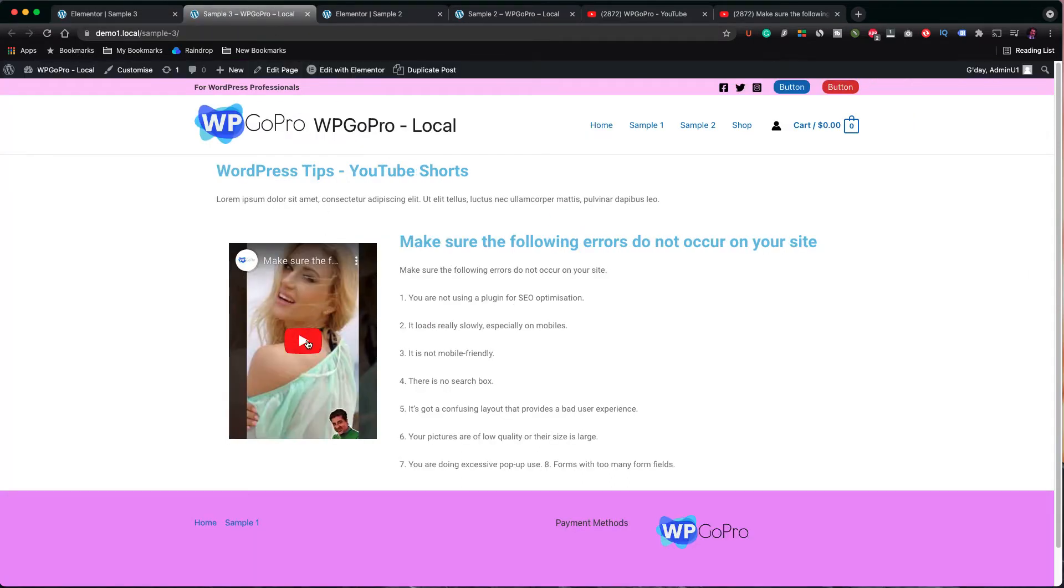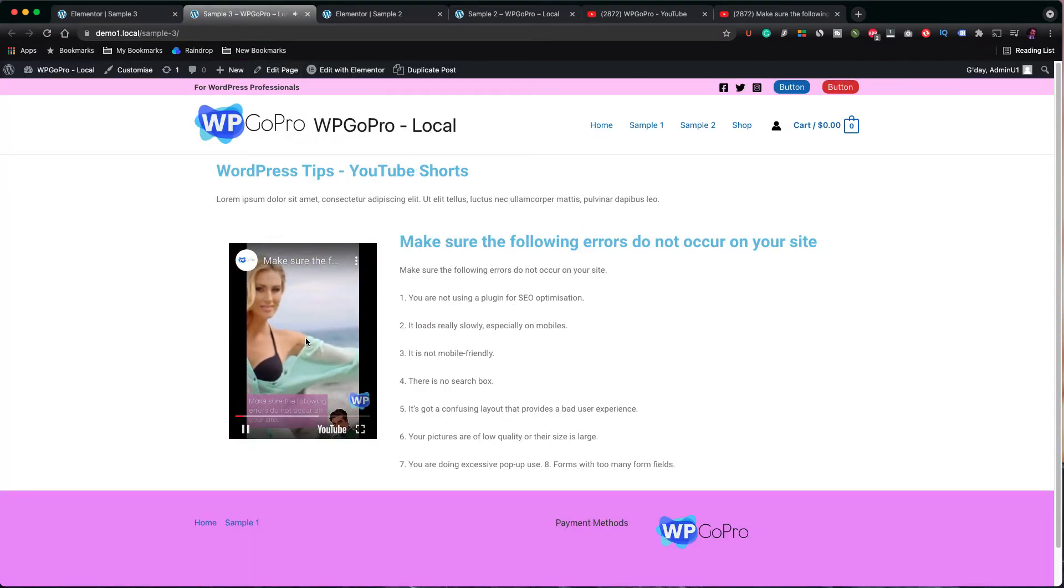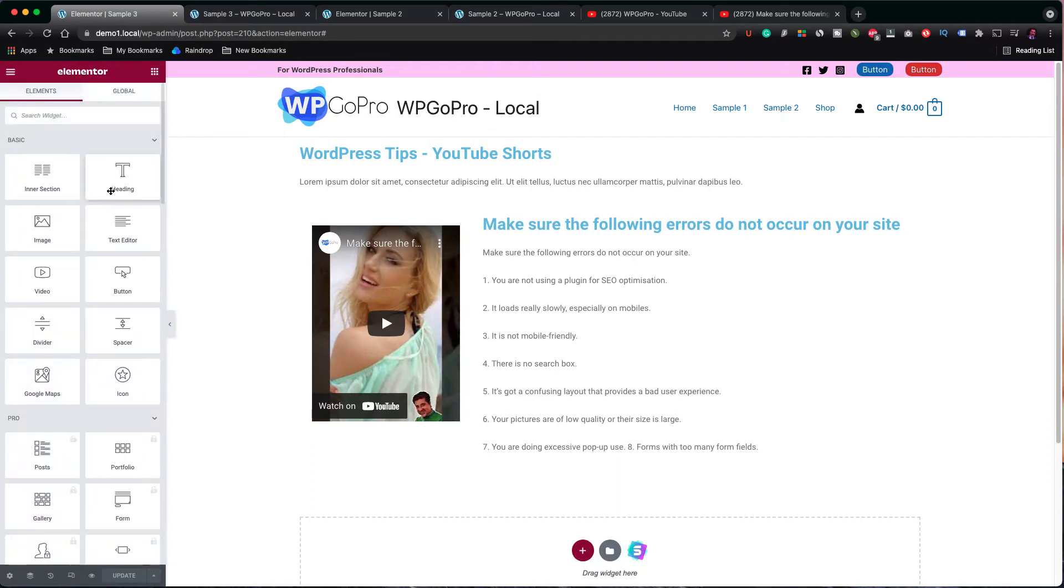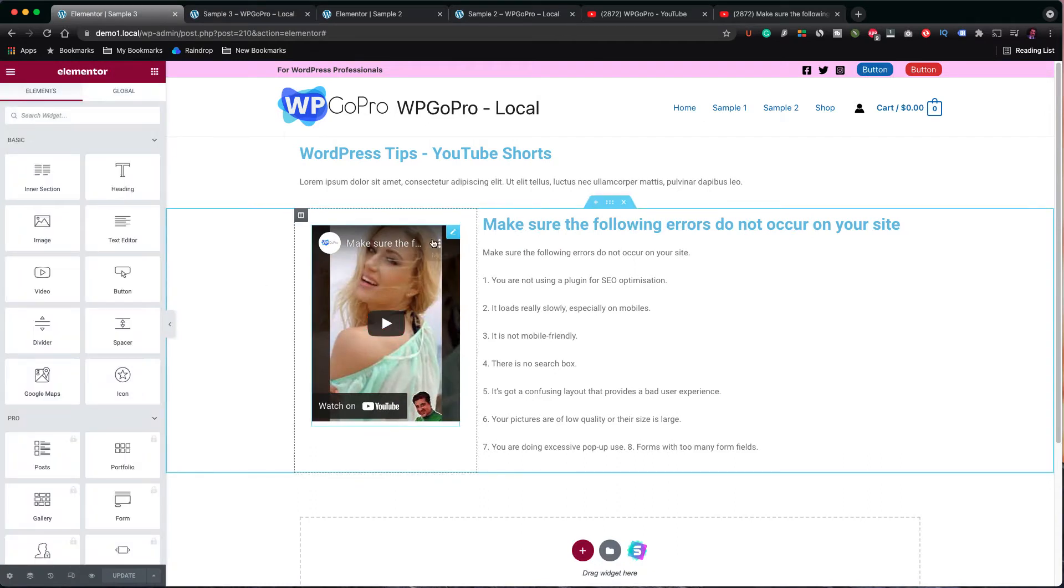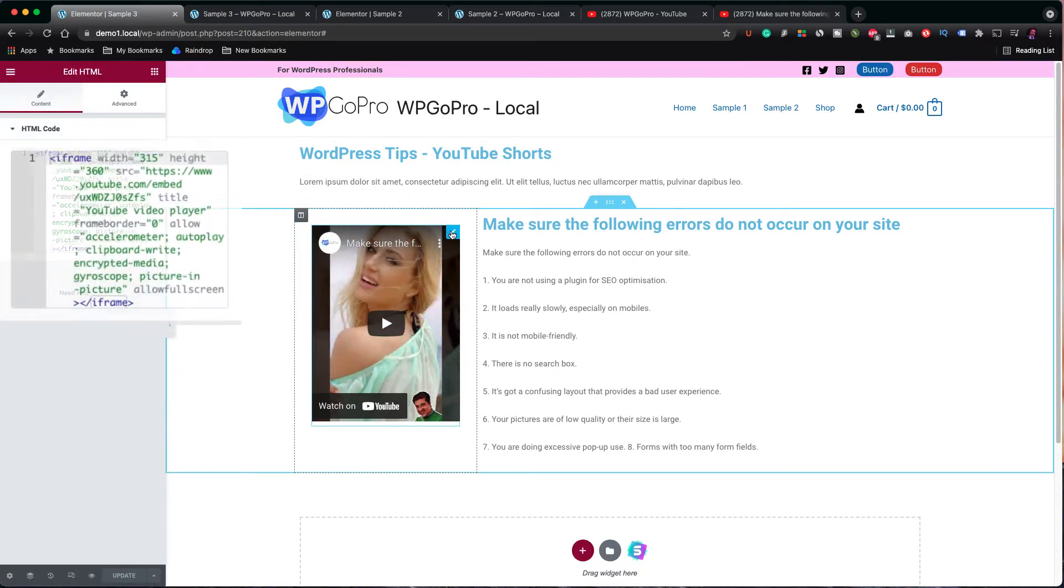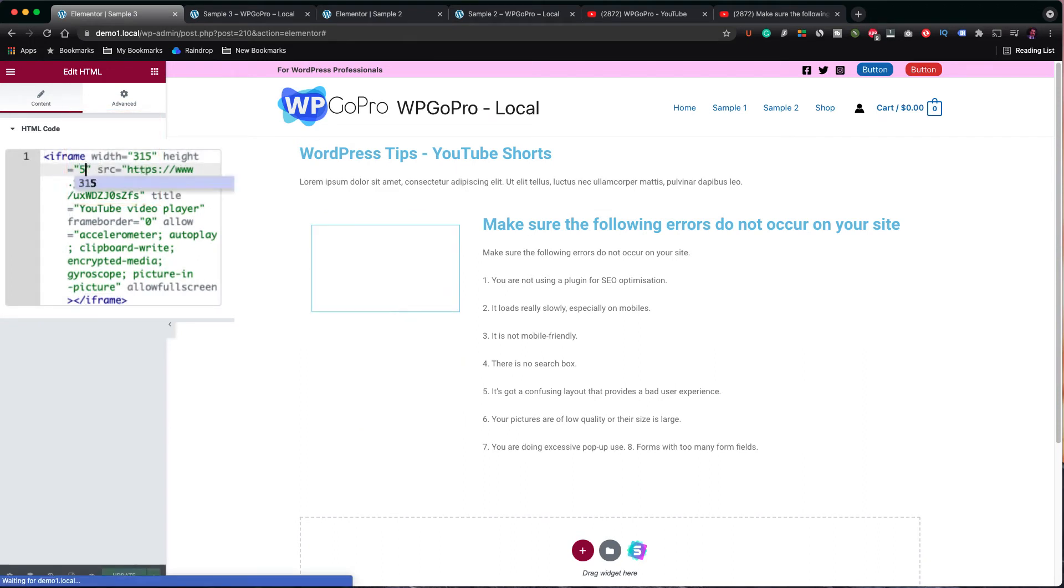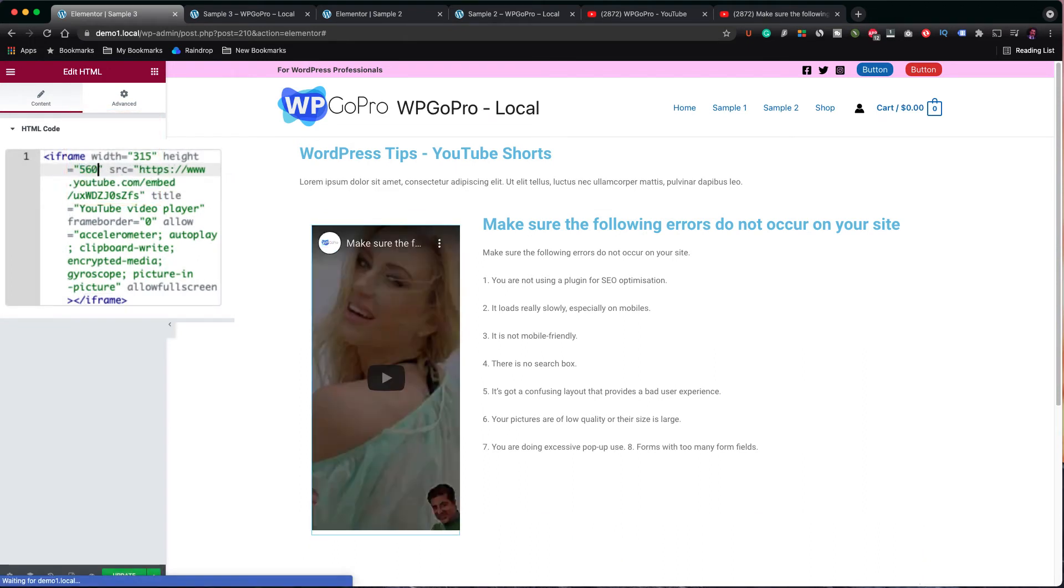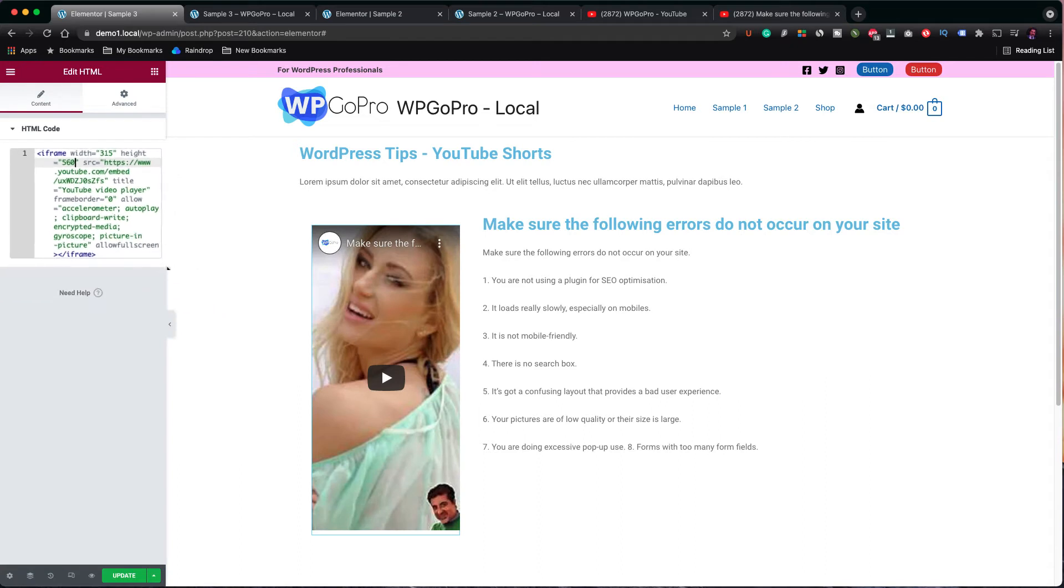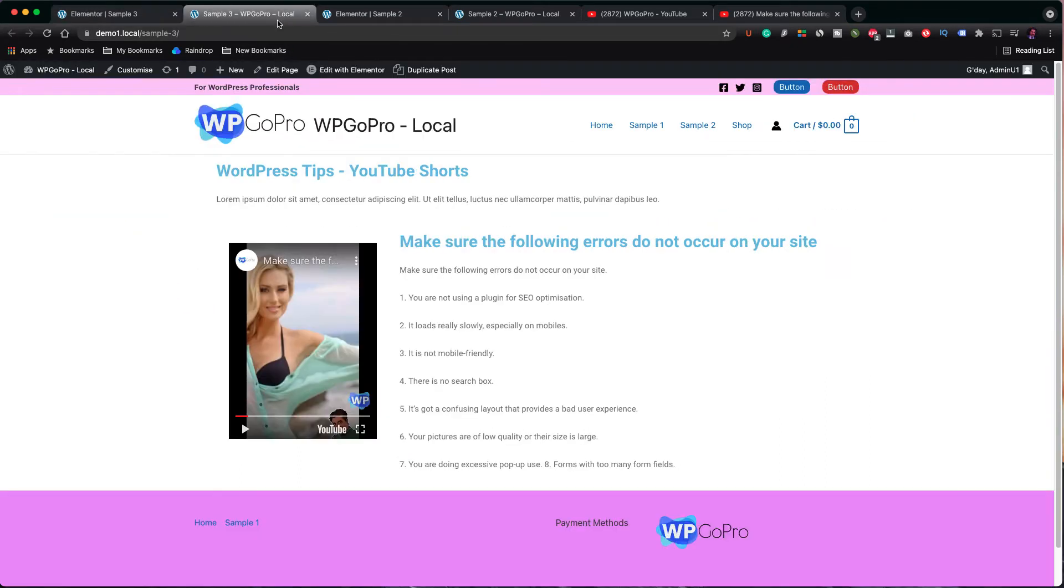I have just noticed there must be something wrong with the dimensions of the video. Let me go back and check it again. Okay, that's the error. The height should be 550 pixels. Let's fix it and check the video again.